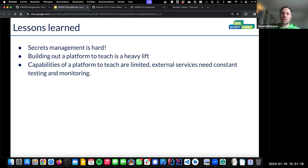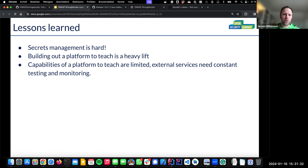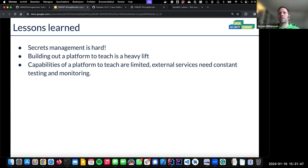The bottom line is: we'll continue to make mistakes, hence it's good to exercise. This concludes my presentation as preparation for tomorrow's brainstorm session. Secret management is hard, building this teaching platform has been a heavy lift over two years, and the capabilities are limited because external services need constant testing and monitoring.